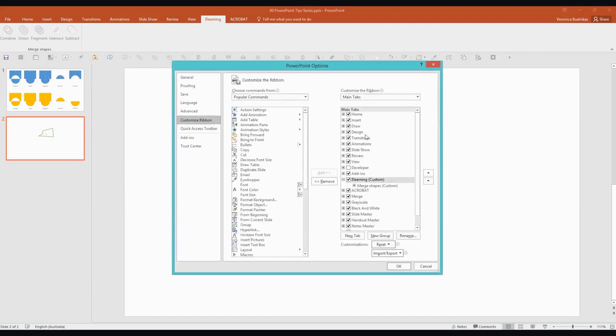On the side here you will select Customize ribbon. And on this side you've got basically all your main tabs and you can actually remove them from view if you want to. If you think, I never use the, you know, Design tab. So you can just remove it. And this is my tab that I created.